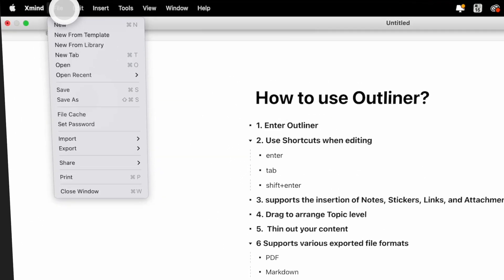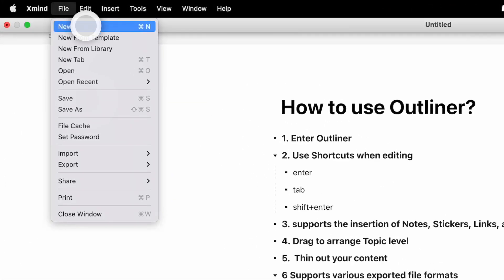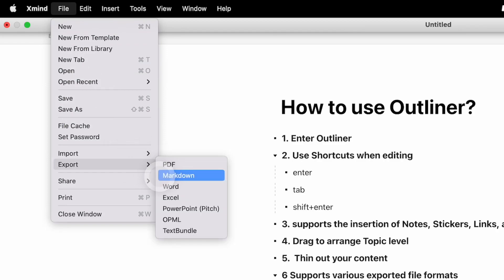Step 6: Outliner supports various exported file formats. You can export your files to PDF, Markdown, Word, Excel, PowerPoint, OPML, and TextBundle. Let's go!